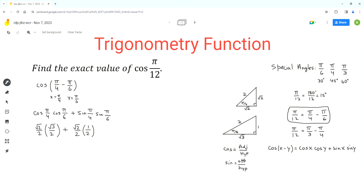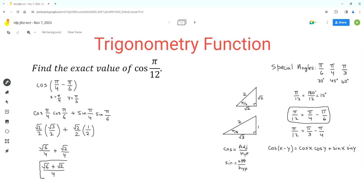Now we simplify by multiplying the fractions. Multiplying numerator terms and denominator terms: √2 times √3 gives √6, over 4, plus √2 over 4. Both fractions have the same denominator, so we add the numerators to get (√6 + √2) / 4. This is the final answer for the exact value of cos(π/12).